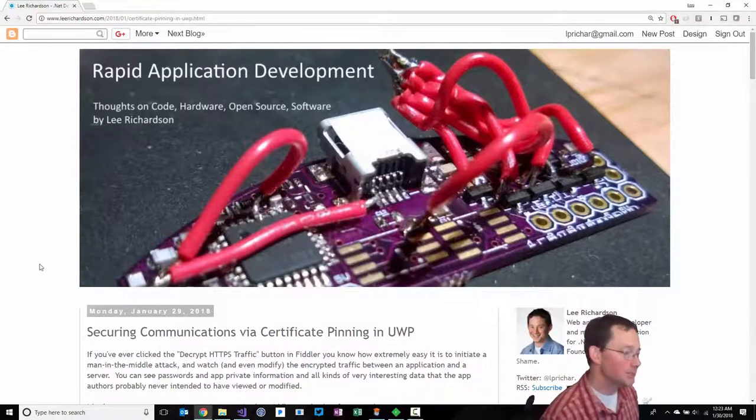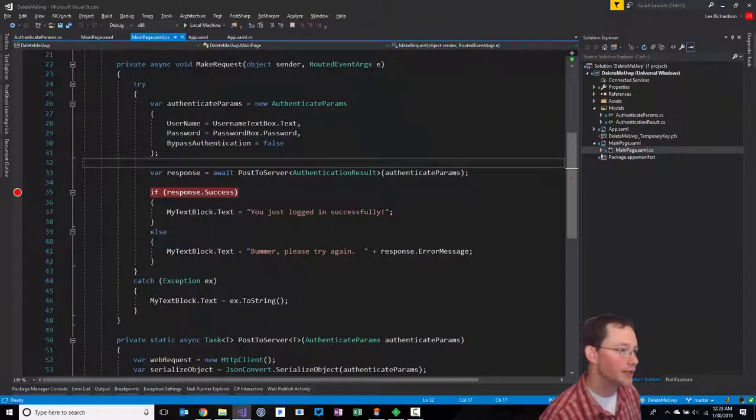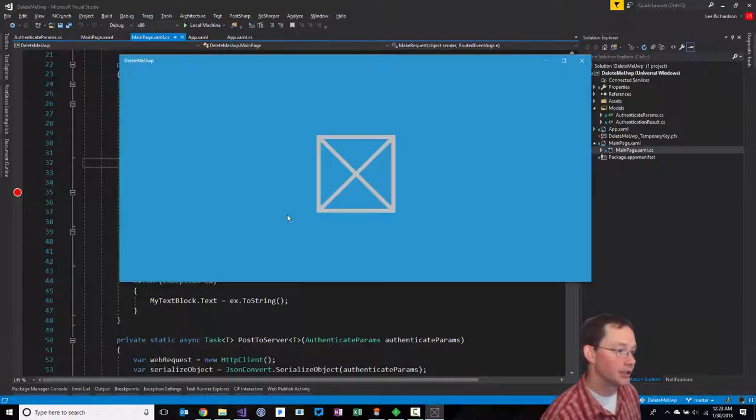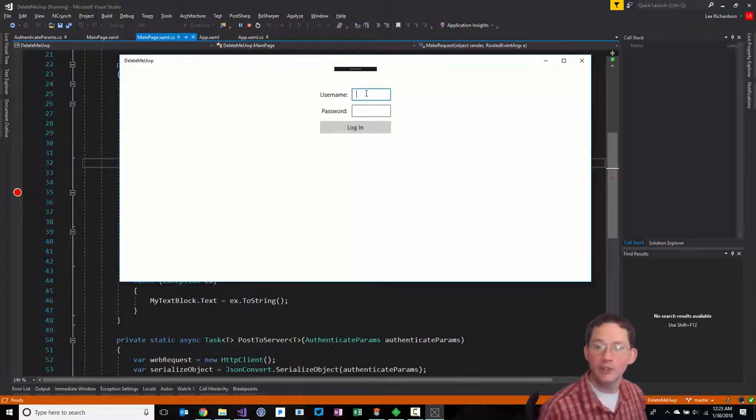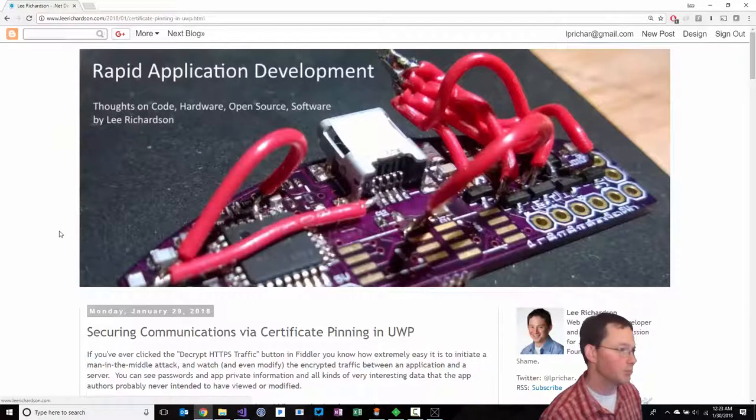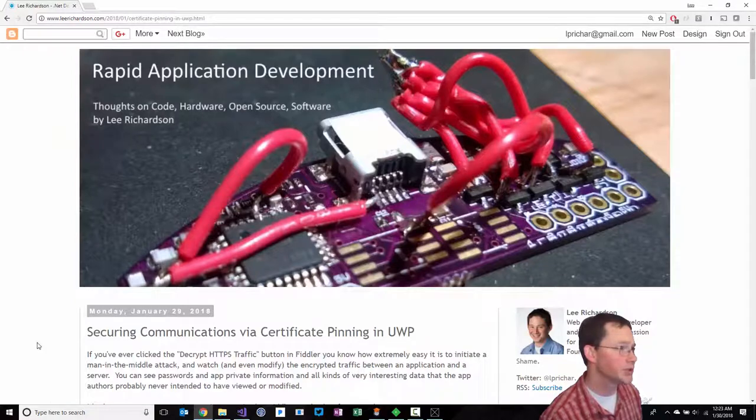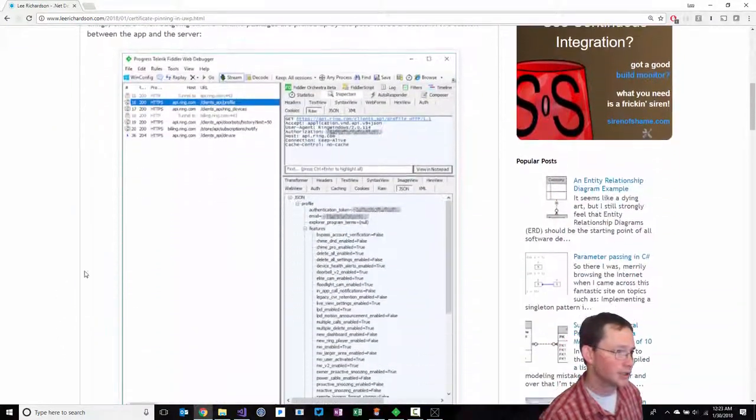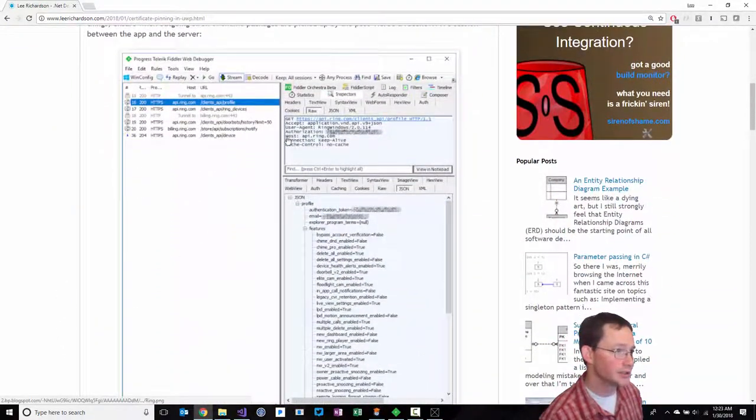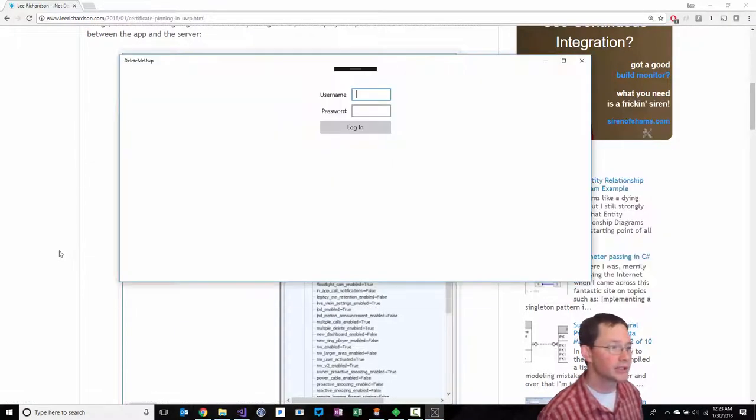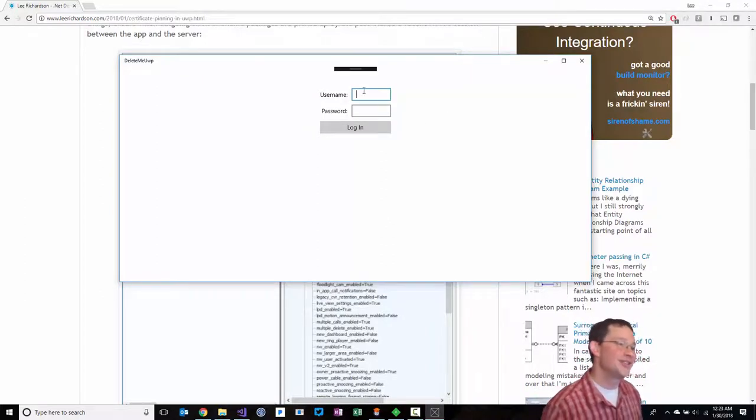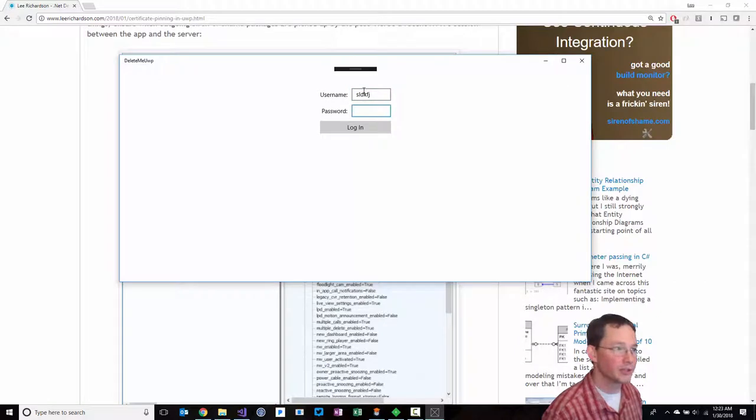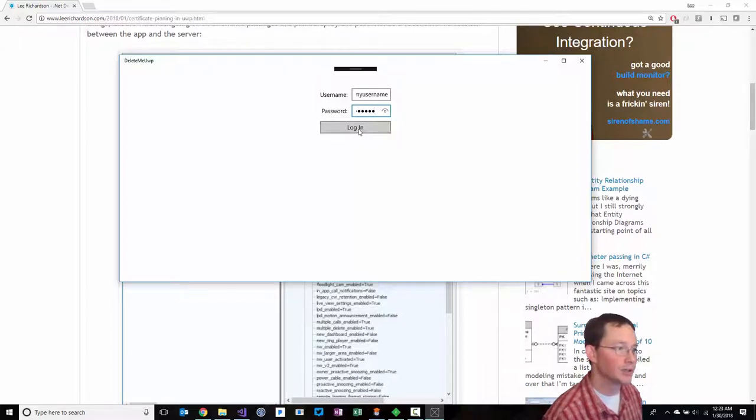Imagine that you've downloaded an app from the Internet - maybe this is a Ring doorbell app, for instance. Here is a sample Ring response. What this does is we're going to make a request with my username and a password, and we're going to log in.